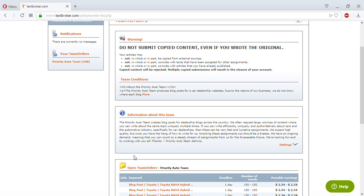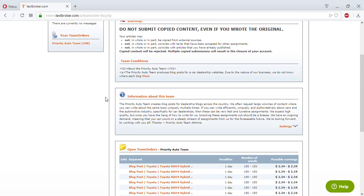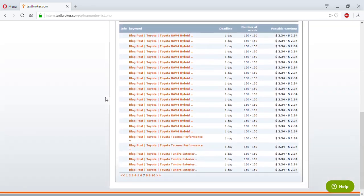I'm going to show you how to write internet articles for a specific group called Priority Auto Team. This is one of the groups you'll join once you start writing regularly on Textbroker.com. When these articles pop up and the client likes your style of writing, they will automatically request for you to join the team. You can also manually join the team by going to the forum and requesting it.